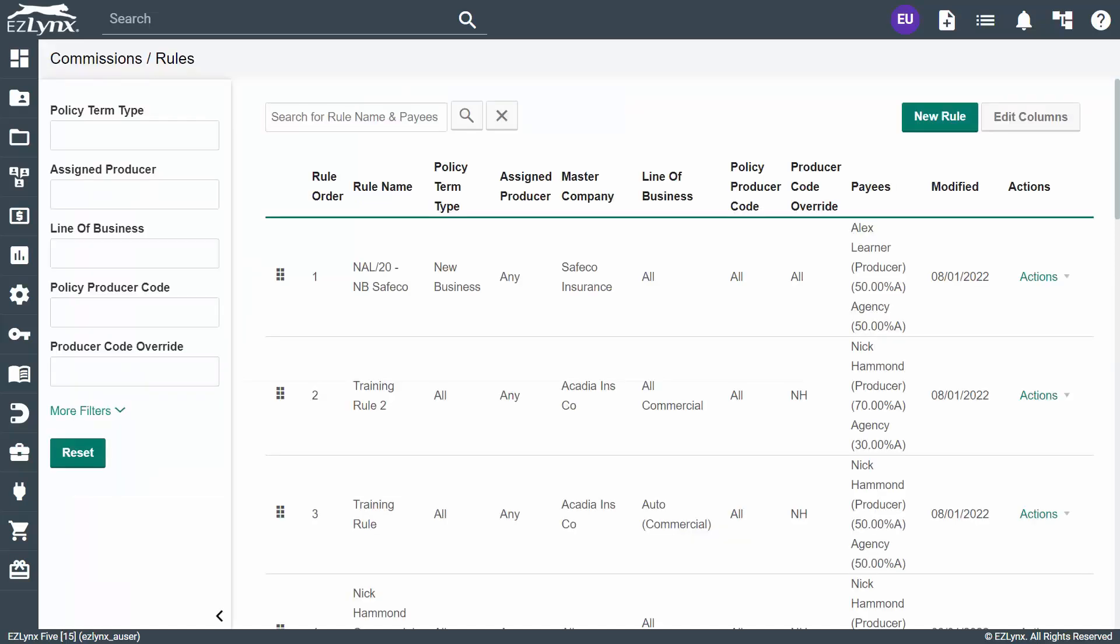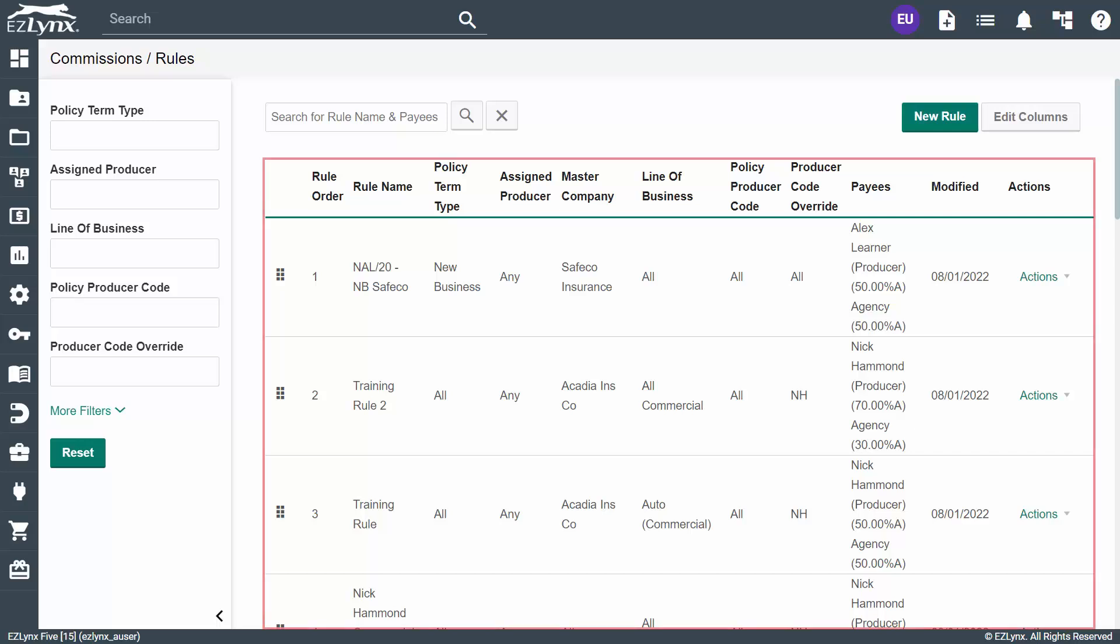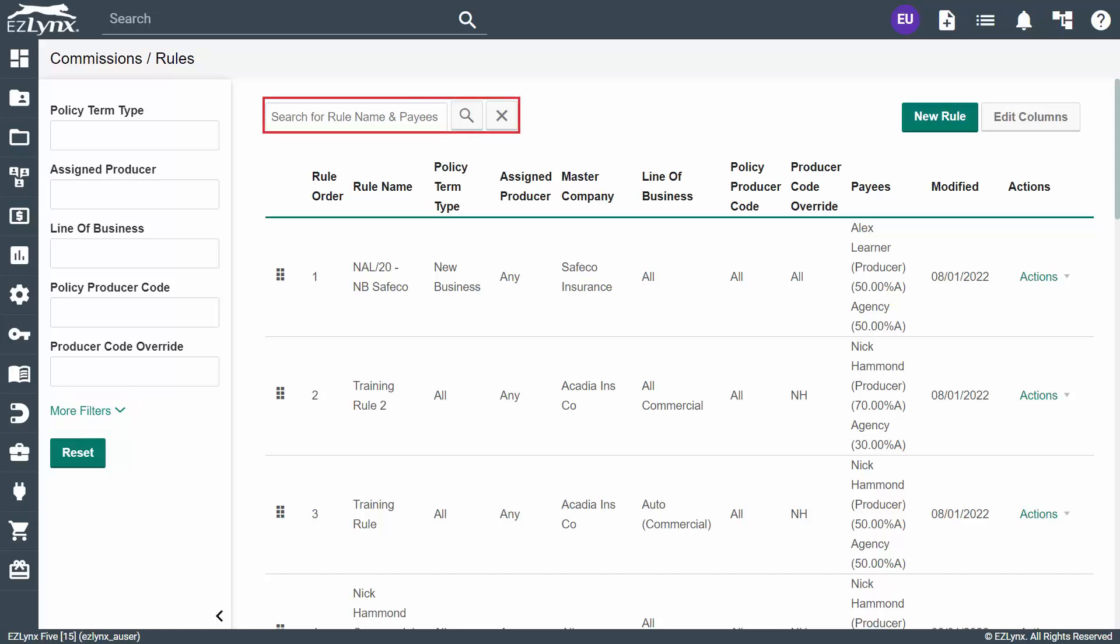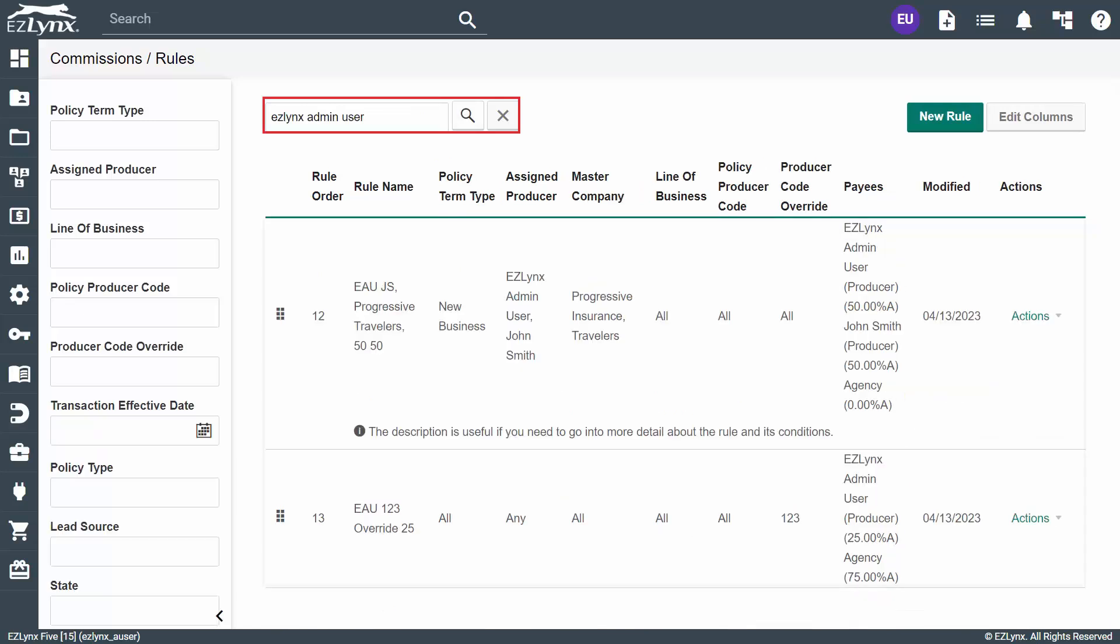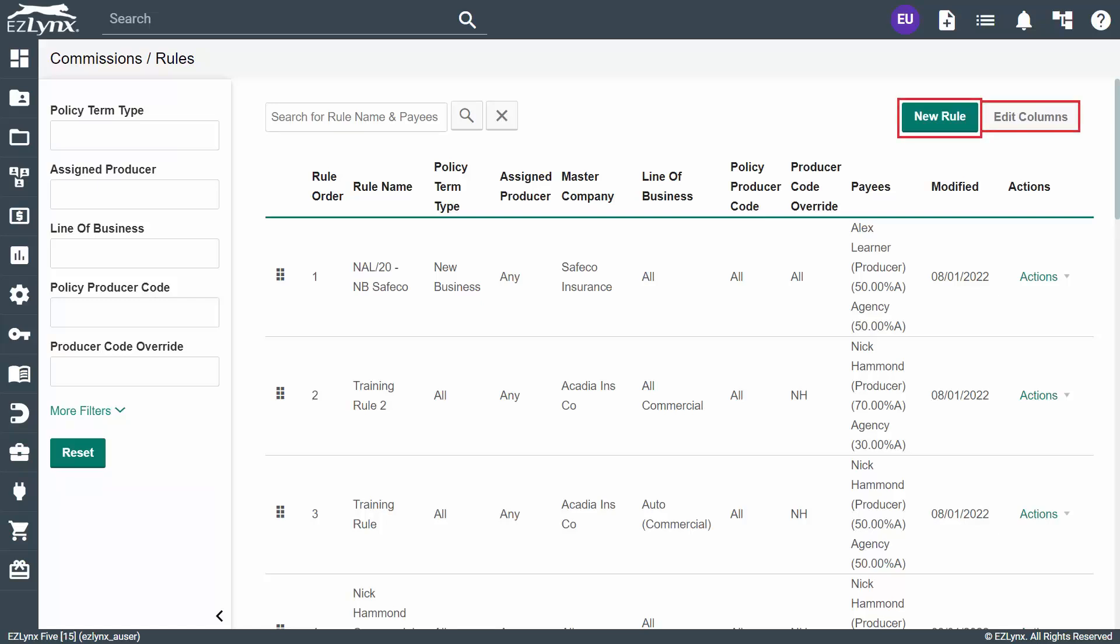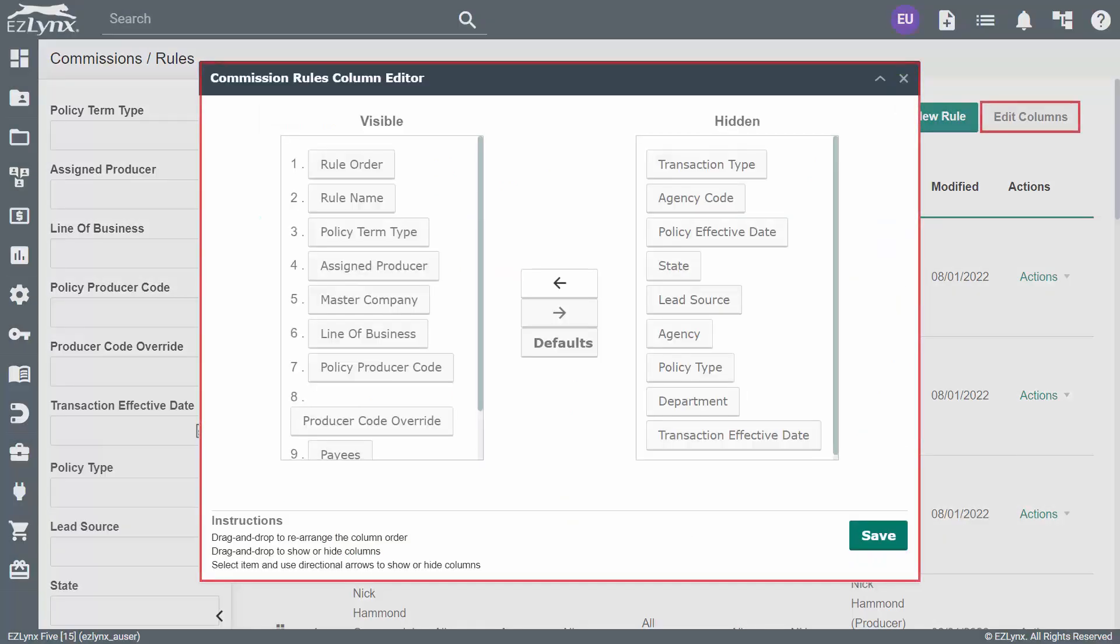Now that we're back on the Rules homepage and have some rules to work with, let's take a look at the different elements on the screen. In the center is the current list of commission rules. On the left is the Rules filter. You can use these filters or add more of your own by clicking More Filters to drill down to specific rules that you would like to view. Above the Rules list is a search bar you can use to search by rule name and payee. This is useful if you know exactly what you are looking for and do not have a need to utilize the more granular filters. In the top right are the New Rule and Edit Columns buttons. The New Rule button allows you to create a new commission rule like we did earlier. The Edit Columns button enables you to decide which columns you would like to see on the commissions rule list.